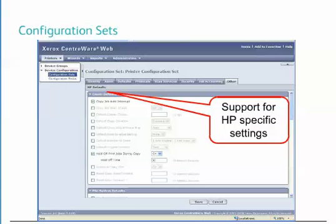Xerox's Centerware Web is the first output device management application that offers vendor-specific MIB settings. This allows a unique capability to set, modify, and deploy proprietary HP configuration settings, thereby improving the ability to use Centerware Web as a single management tool in heterogeneous environments. Examples of these HP settings include default job options, general security, device sign-in, device information, date and time, and backup and restore.